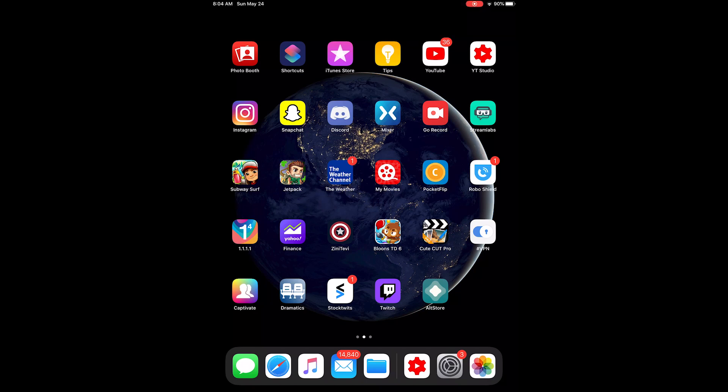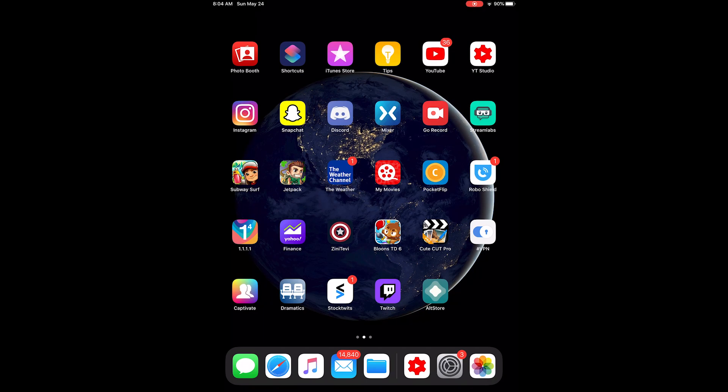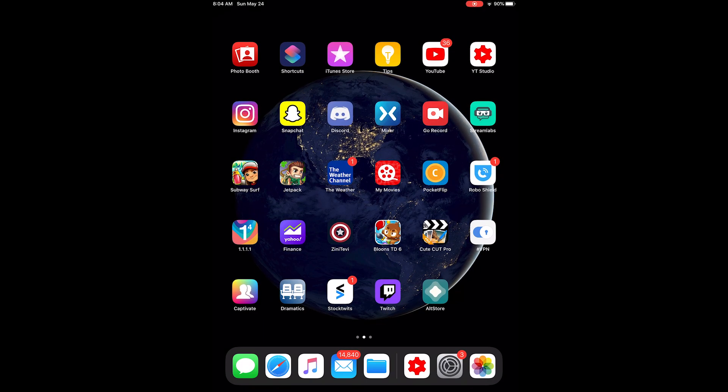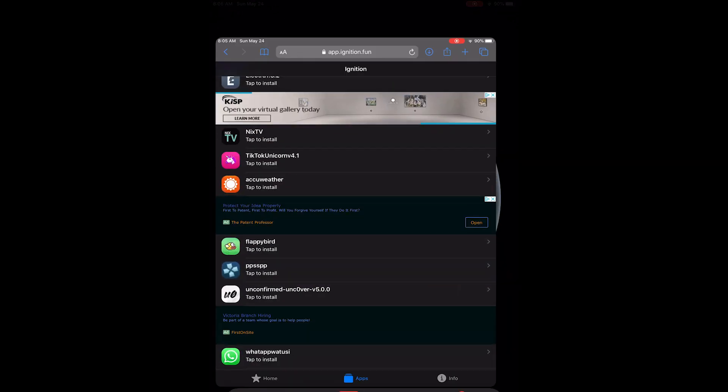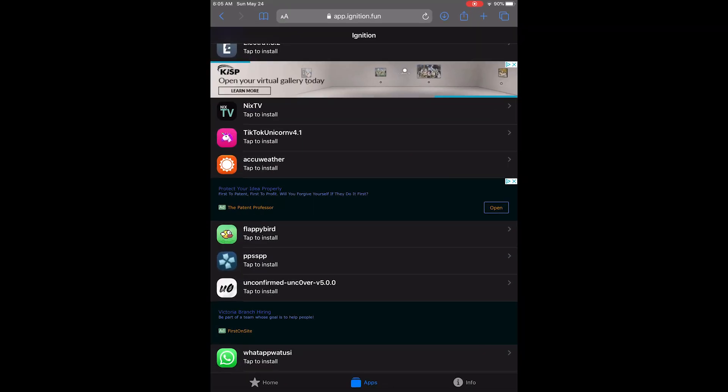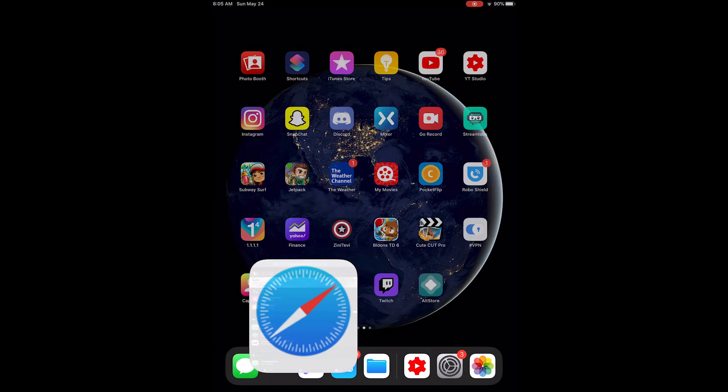So this is a tech review guys, and I'm going to show you how to jailbreak iOS 13.5 no computer method. So all you do is go to Appination.fun - I'll have it in the description for you guys - and then you tap install on Unc0ver there.